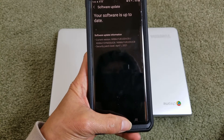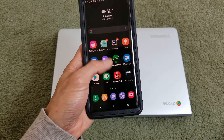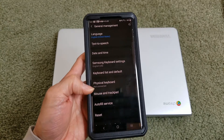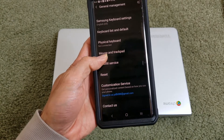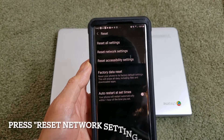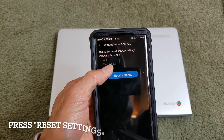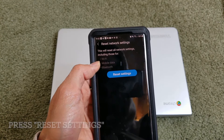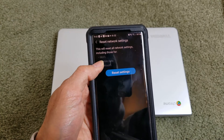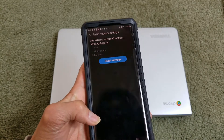After that, test your MMS again. To reset the network, go to Settings, then General Management, scroll down to Reset, and select Reset Network Settings. This will reset all network settings including Wi-Fi, mobile data, and Bluetooth. You will need to re-enter your Wi-Fi password after doing this.